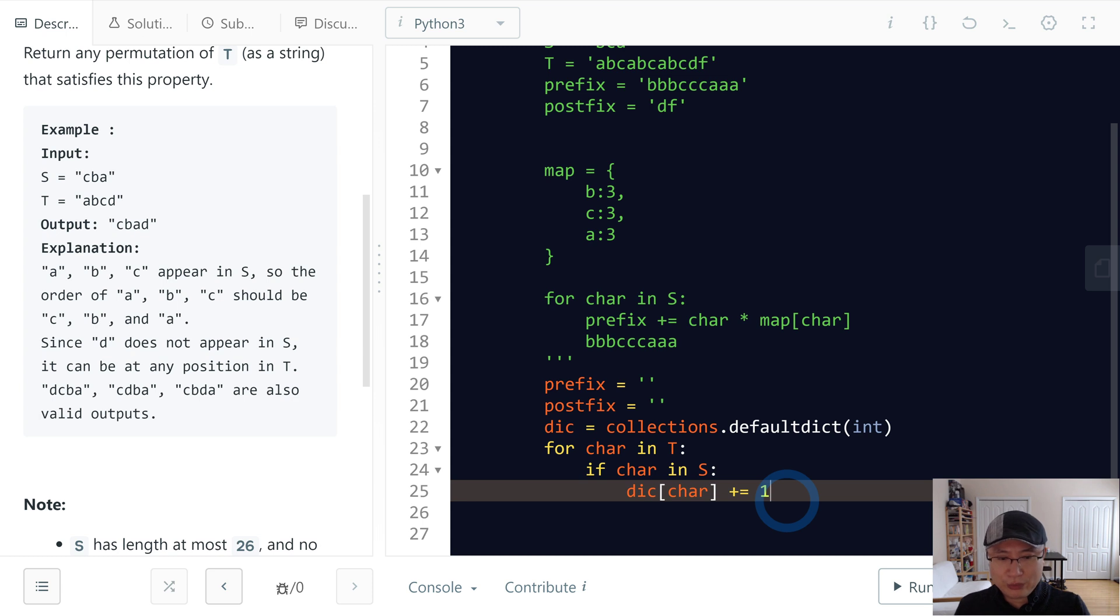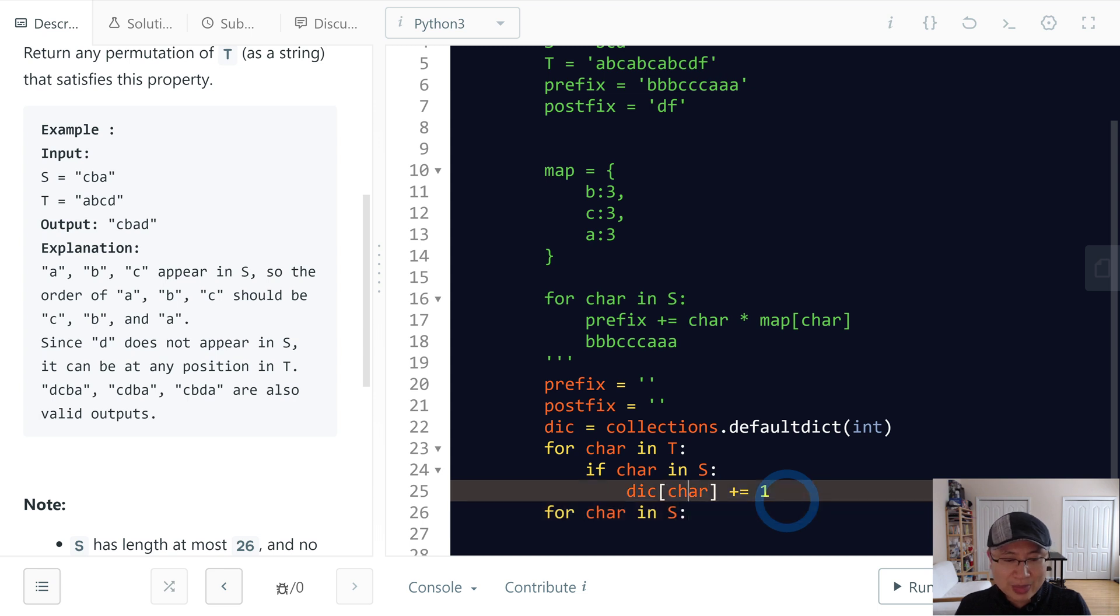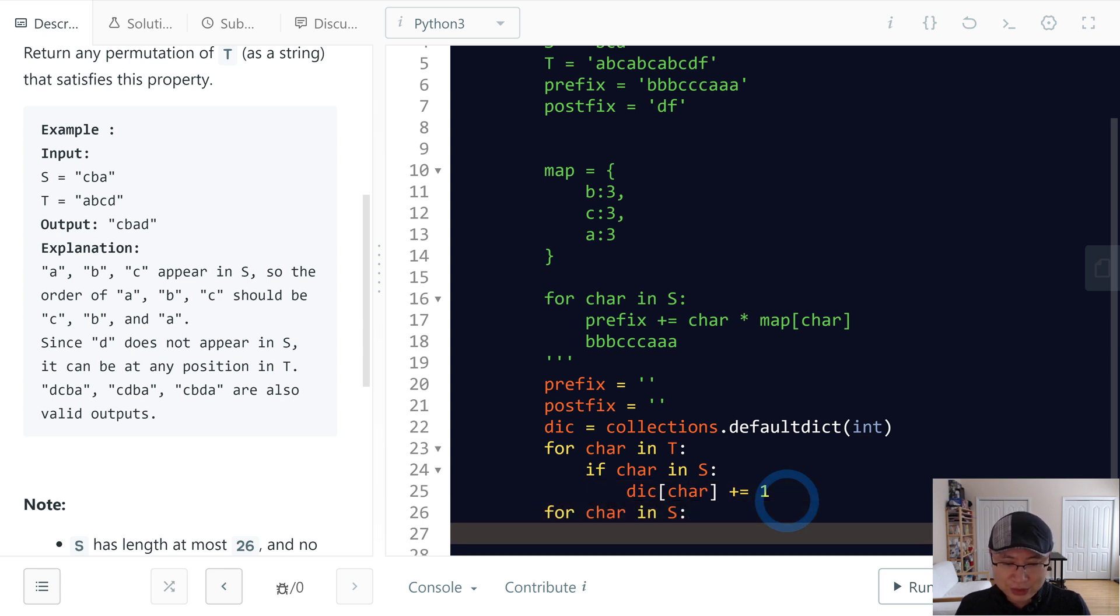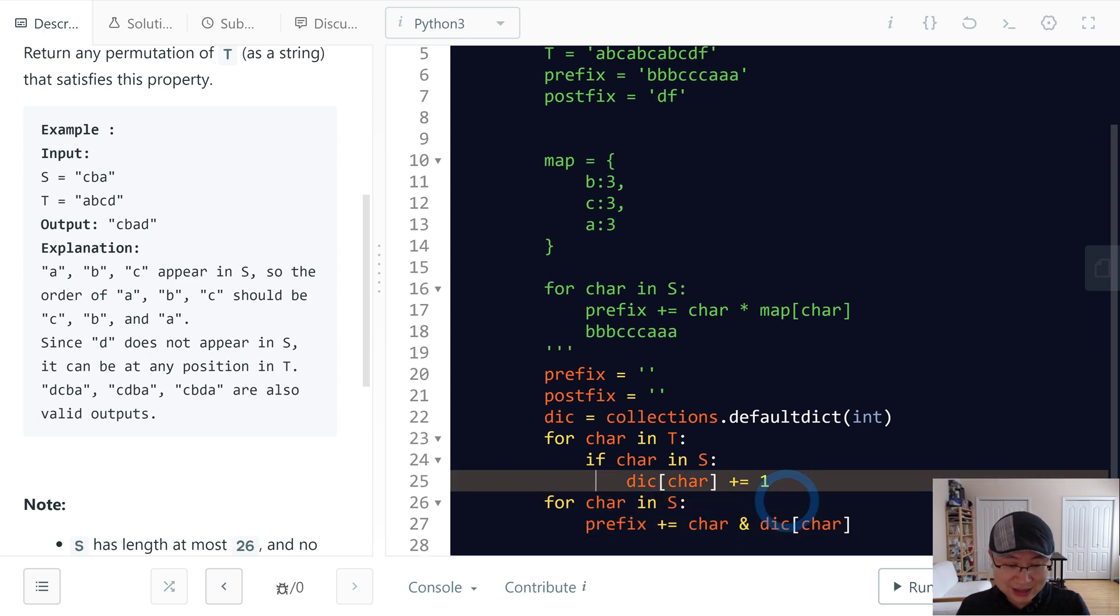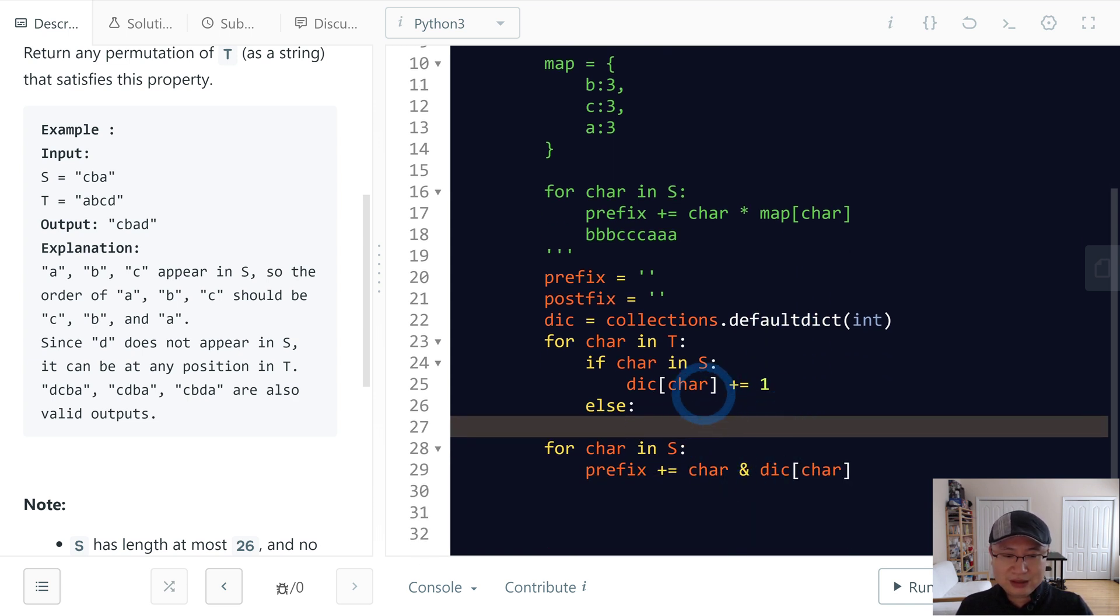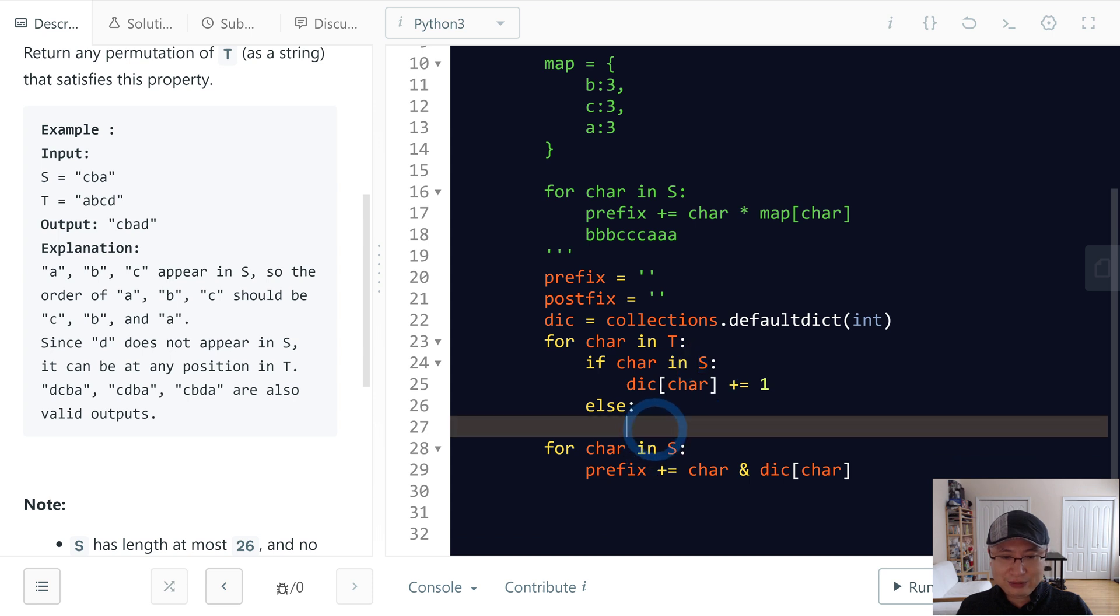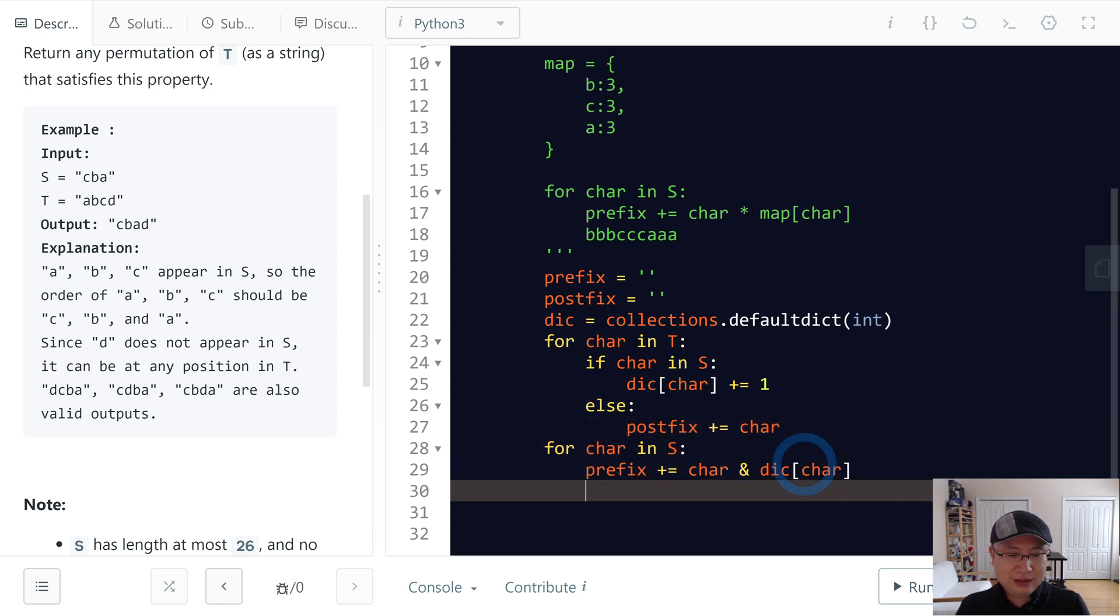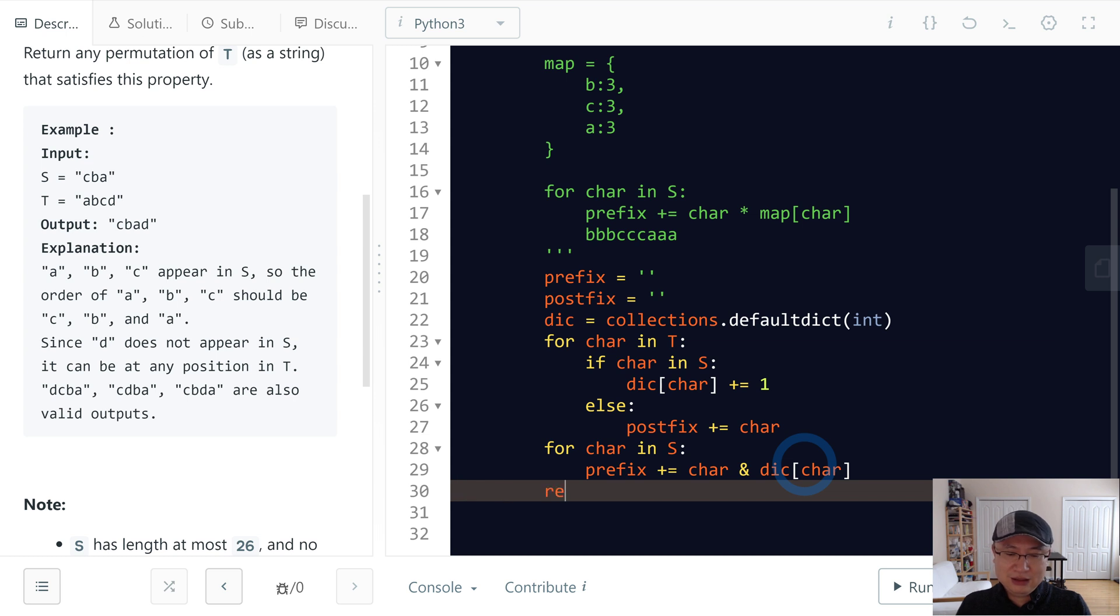Next, we will iterate character in S, and then we will do prefix plus character times dic character if that makes sense. And then otherwise, if this character does not belong in S, then we just put it in postfix. And then finally we will return the combined prefix plus postfix.